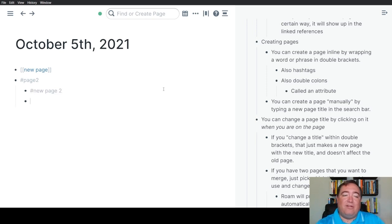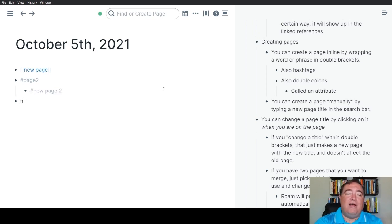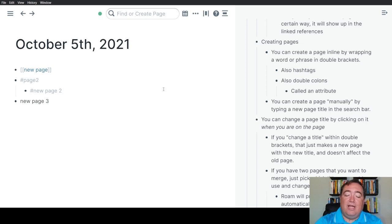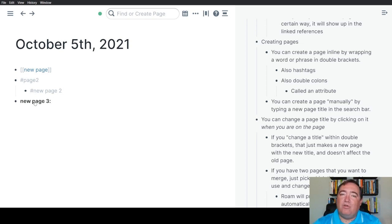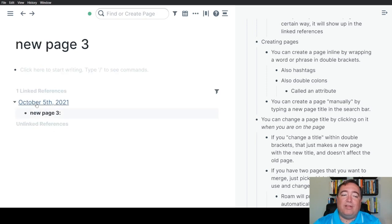There's one other way to create a page reference. You can have new page three and have two colons after it. The two colons will turn that into what's called an attribute, make it look bold. But all in all, this is still just a page.